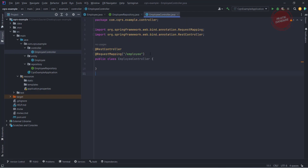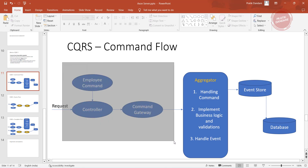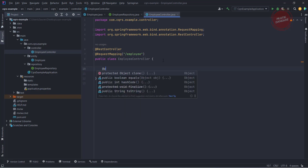The third one is the employee controller which is blank — I created the class and added the annotations. Let me open the presentation one more time so I can show what I'm going to cover in this video. I'm going to cover this selected part: we have employee command, we have controller and command gateway. I'm creating the employee command first, which is the create employee command, the controller which is the entry point, and the command gateway where we are sending the command.